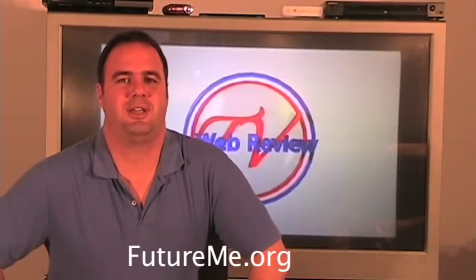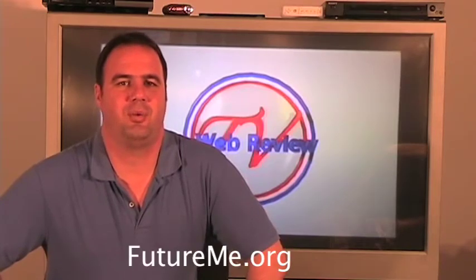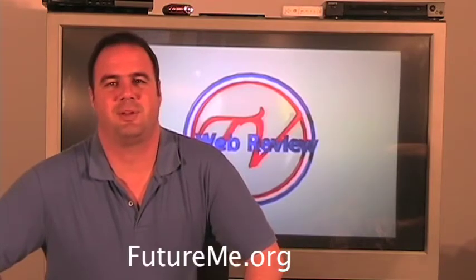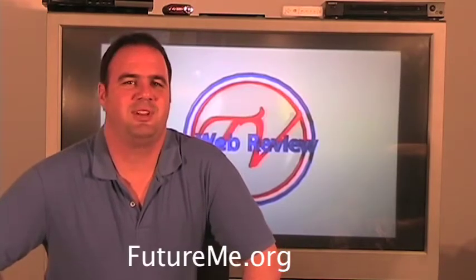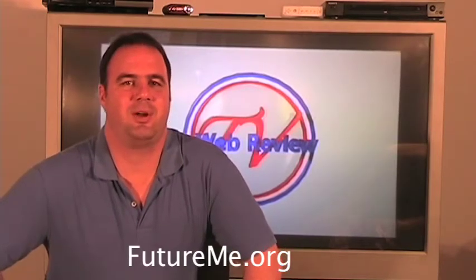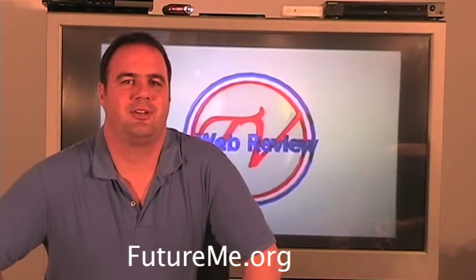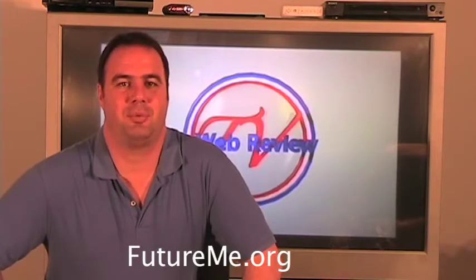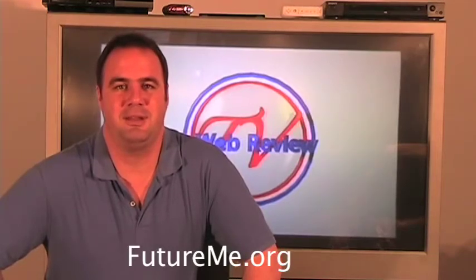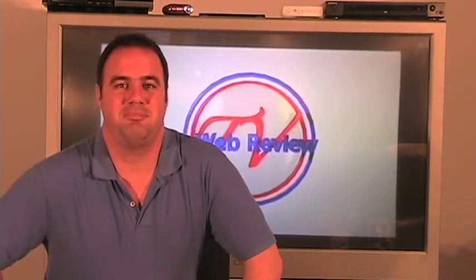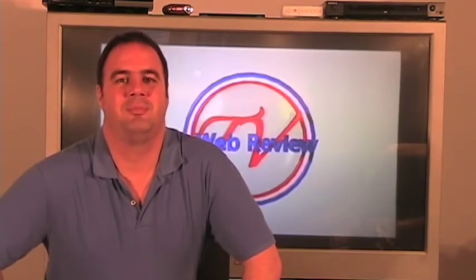Futureme.org is an interesting little website that someone came up with. It's limited in what it can do and frankly I don't think it's going to improve your life any, but to get an email from the past will be a really fun thing once in a while.